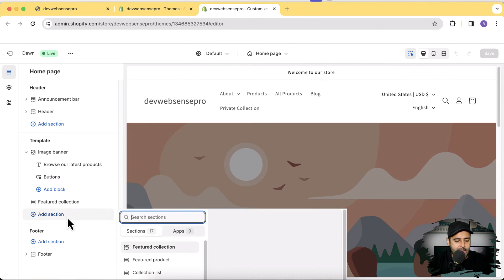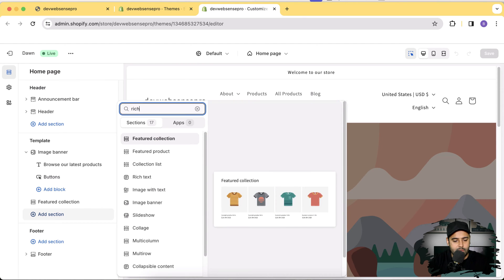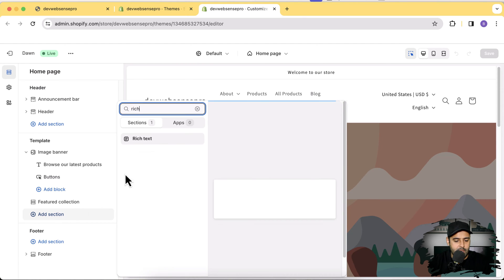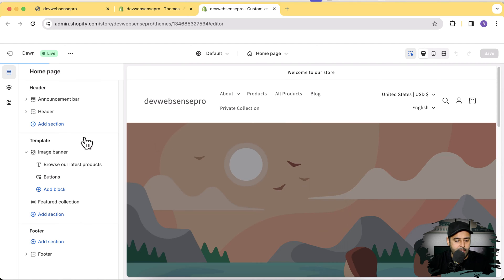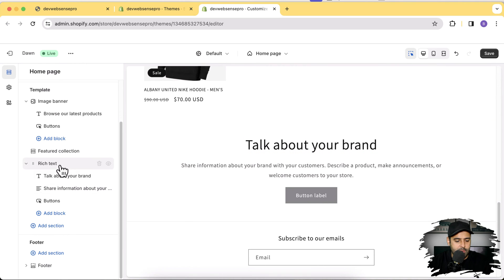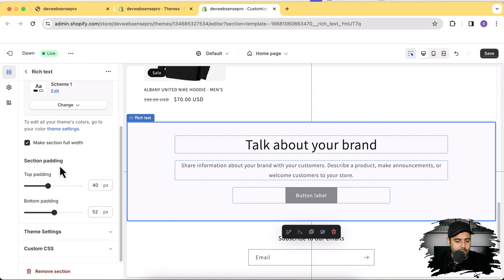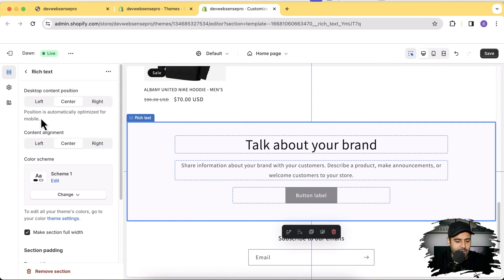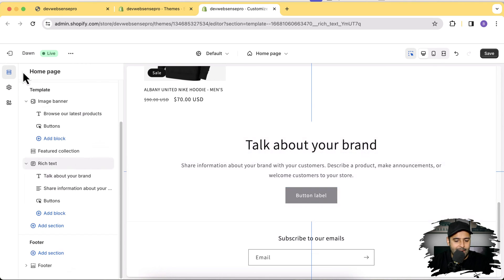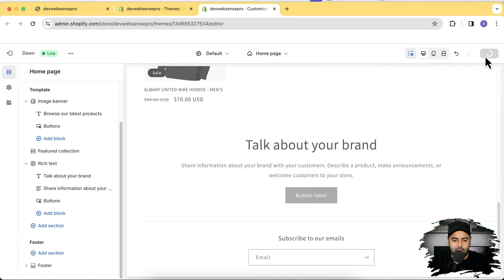I'll open Customize in a new tab and add in the rich text section. Here's how it looks, and when I click on it you can see there's no option to add a background image to this section. Now we will be adding this feature.